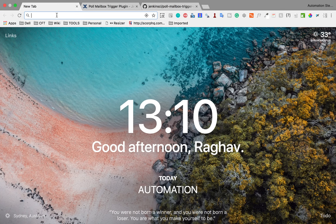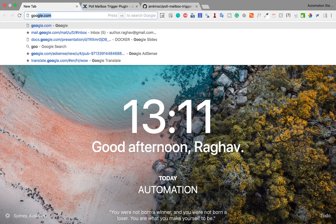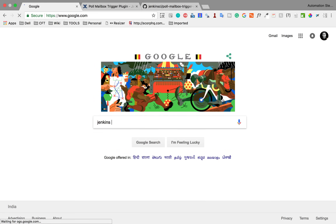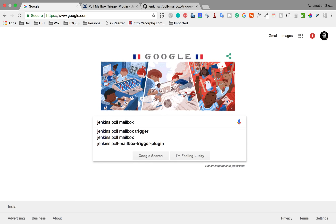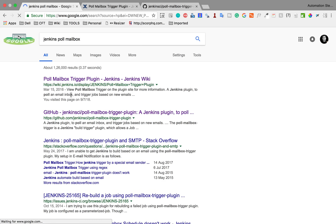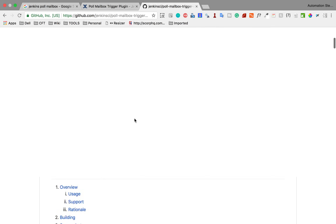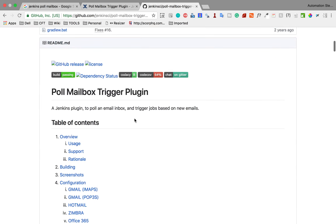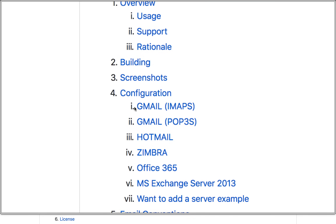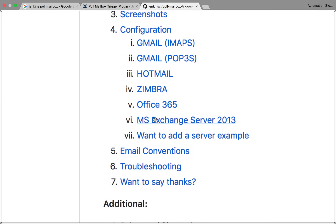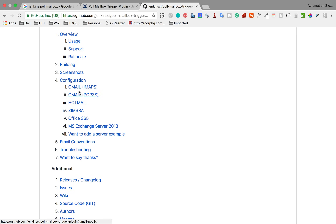You can go to Google and search for 'Jenkins Poll Mailbox plugin'. If you search for 'Jenkins Poll Mailbox Trigger plugin', you will get the Jenkins wiki and a GitHub page. On the GitHub page you will find all the configuration properties. For email configuration you can use Gmail, Hotmail, Office, or Microsoft Exchange Server.